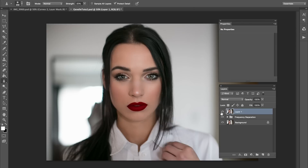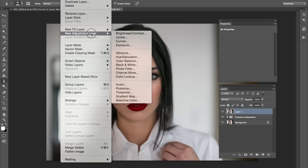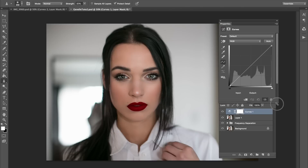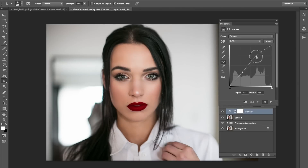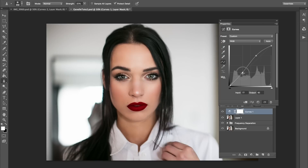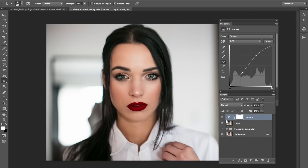The very last thing is we're going to tie this all up by going to Layer, New Adjustment Layer, and then Curves — because you guys know I love Curves. I'm just adding a very small curve. I think that looks pretty good to me.